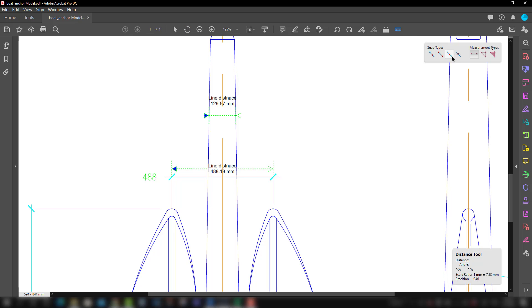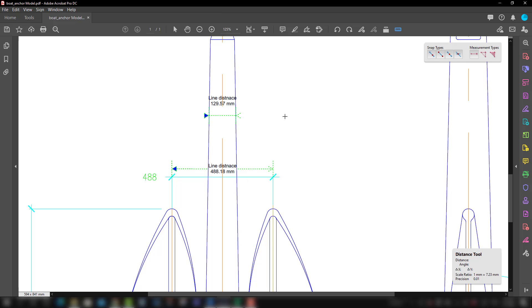If snapping is disabled by any means, I would recommend keeping it enabled. You can enable it directly from here, or there are a few other options in the preferences as well, but this is the easiest one. This snapping works at intersection, midpoint, end, and along the path. Keep it selected when using measurement tools in Adobe Acrobat Pro DC.